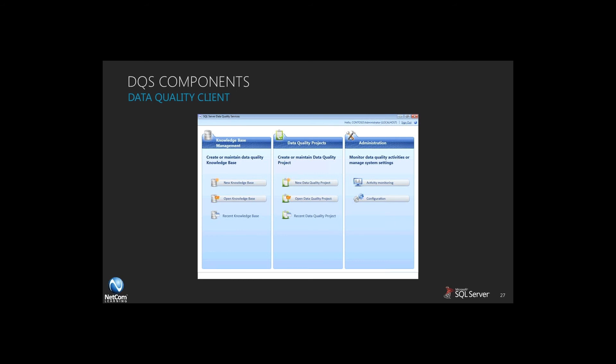And what would our world be like if we didn't have some form of administration and monitoring? So you've got activity monitoring and the ability to configure your DQS environment. So again, a nice little dashboard to get to all the core features of your DQS environment.